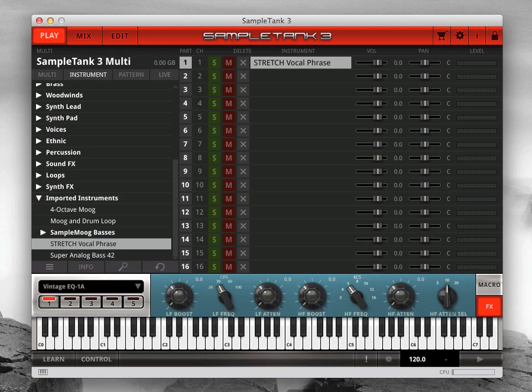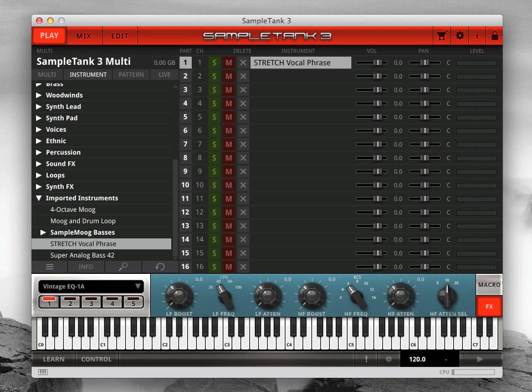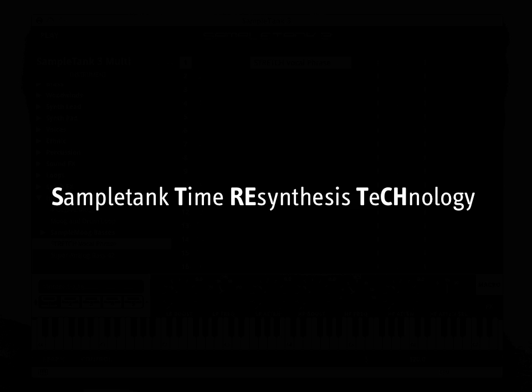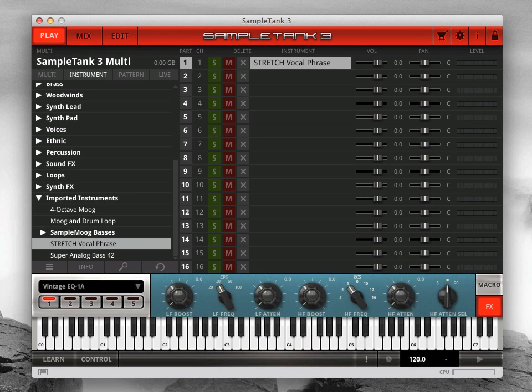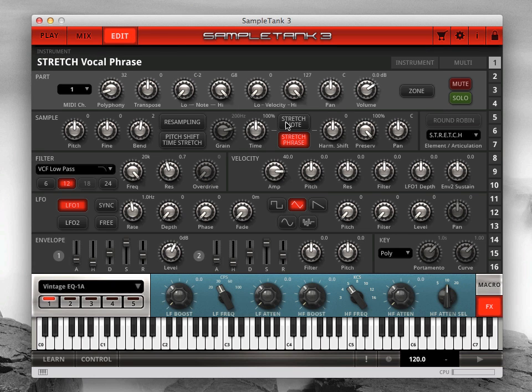SampleTank 3 has a powerful DSP engine called STRETCH. STRETCH is an acronym for SampleTank Time Resynthesis Technology. Well, if you think that acronym is a stretch, just wait till you hear what it can do for your audio. STRETCH lets you change the pitch, tempo, and harmonics of a sound, all independent of each other.